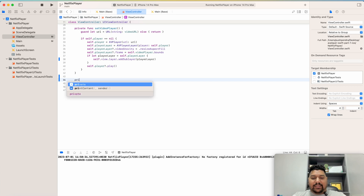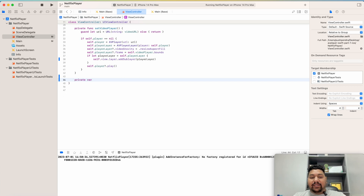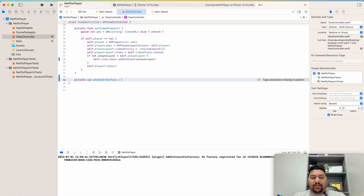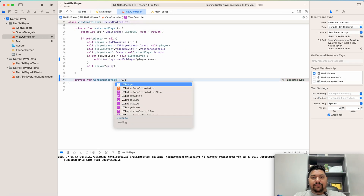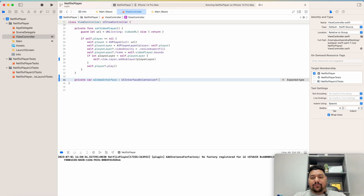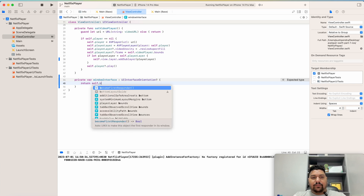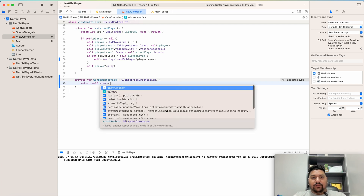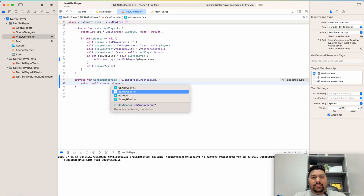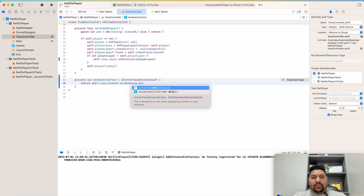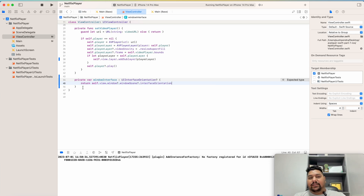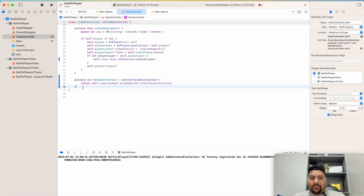First of all, I will take one variable — that is private — and I will take the window interface. Window interface is to know the orientation of our application. It will be of type UIInterfaceOrientation. By default, I will set it to return self.view.window?.windowScene?.interfaceOrientation, so it will return this.